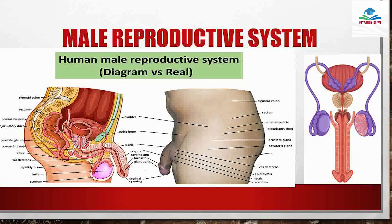This is an educational overview of a seminal basic product. This is basically the male reproductive system.